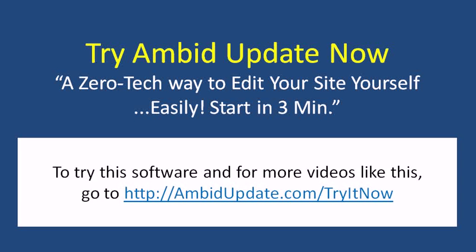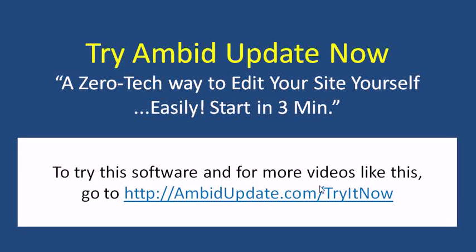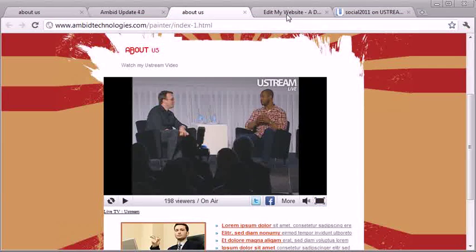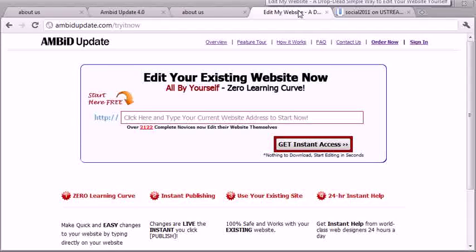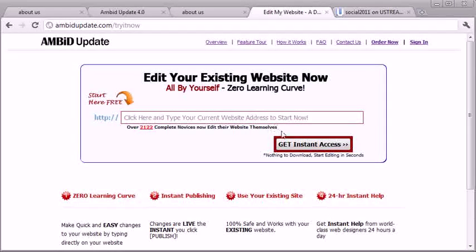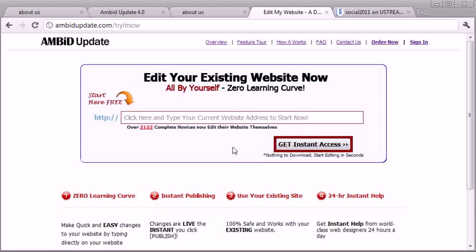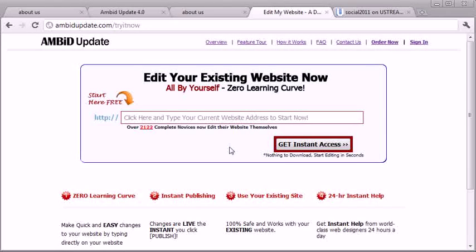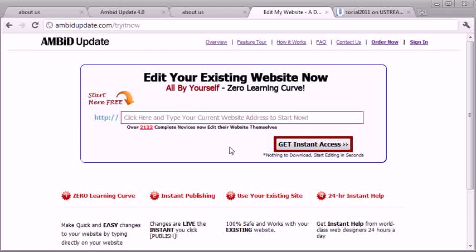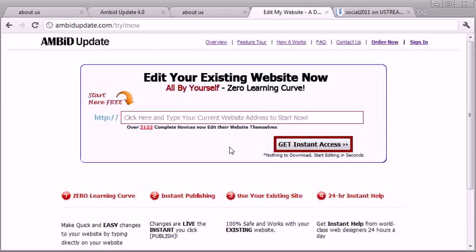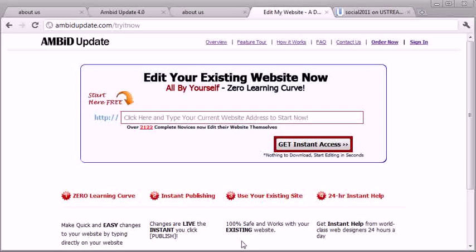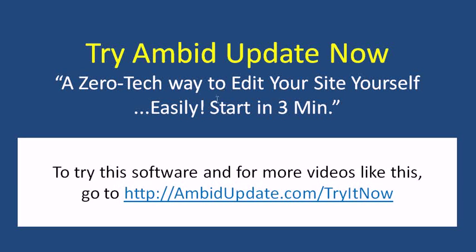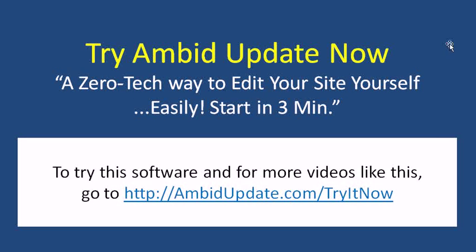So all you've got to do is go to AmbitUpdate.com, forward slash try it now. And when you do, you're going to be taken to this website, where you would just type in your website address, hit the get instant access button, and you'll be in the program immediately, where you can do all kinds of things to your website, such as adding that Ustream web stream. So hopefully that helped, definitely encourage you to check it out, try it out, and let me know what you think.